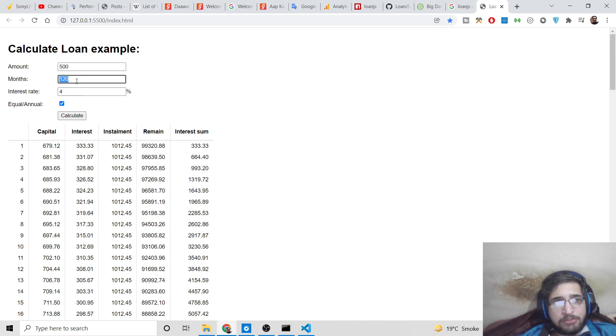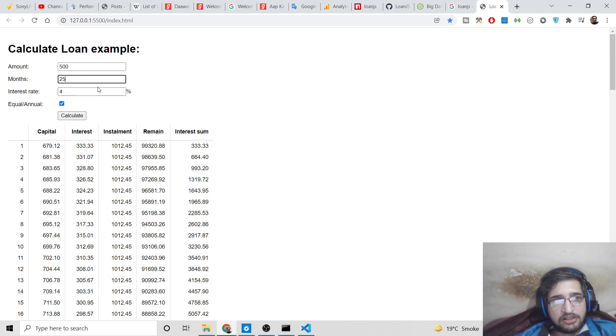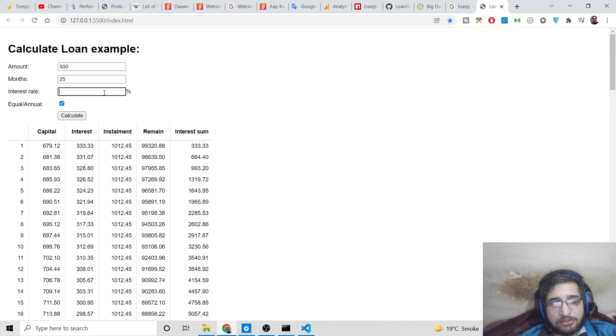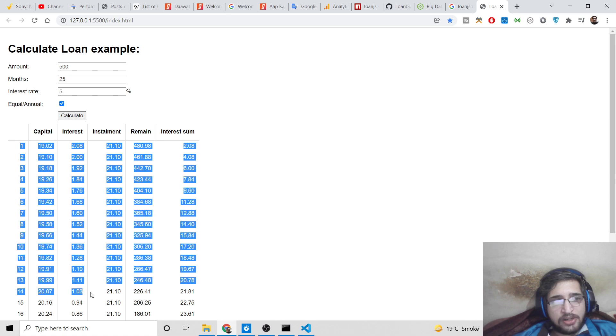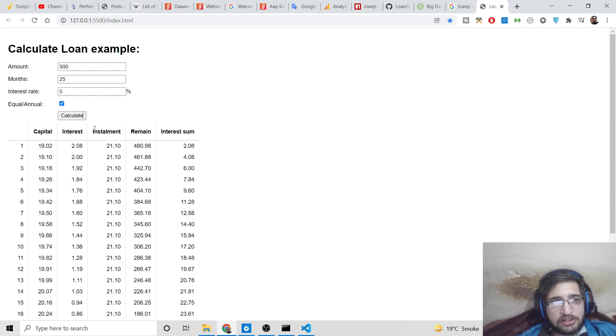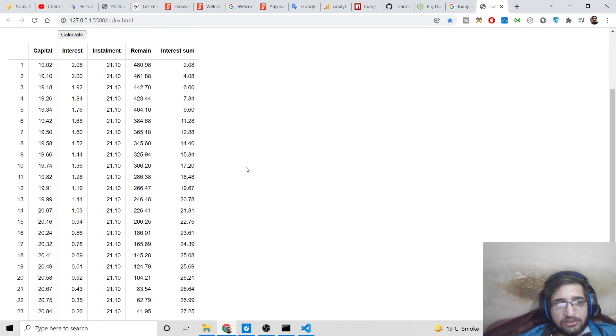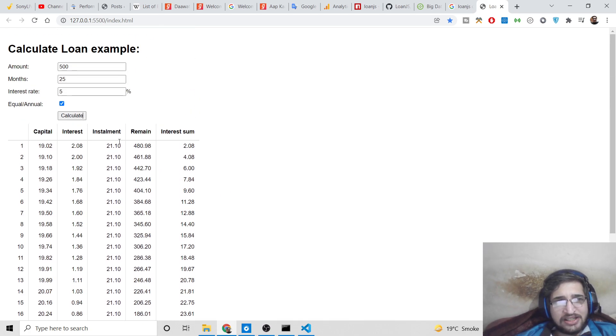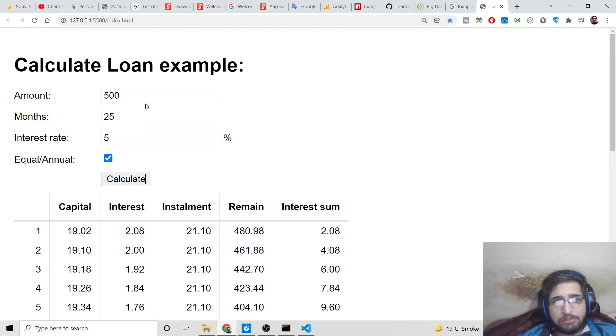You can provide the time period in terms of months. I have provided 25 months. Then the interest rate - you can change it to, let's suppose, 5%. Calculate. Based upon that value, it will calculate it in a nice table form which is capital, interest, installment, remain, interest sum.